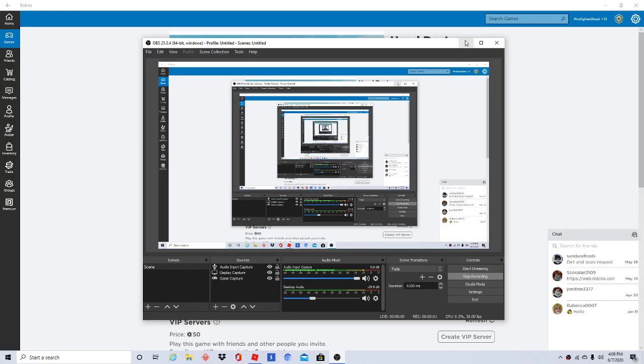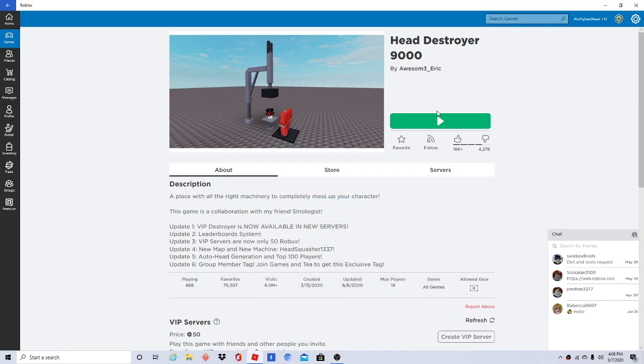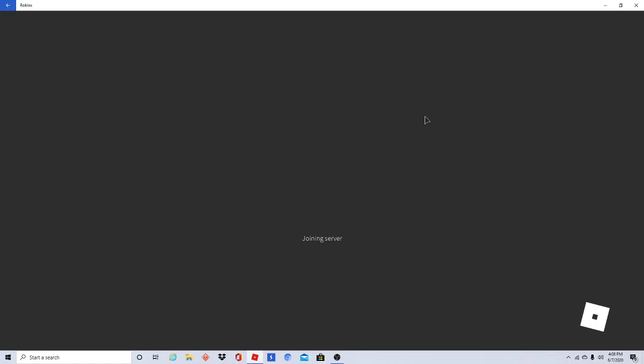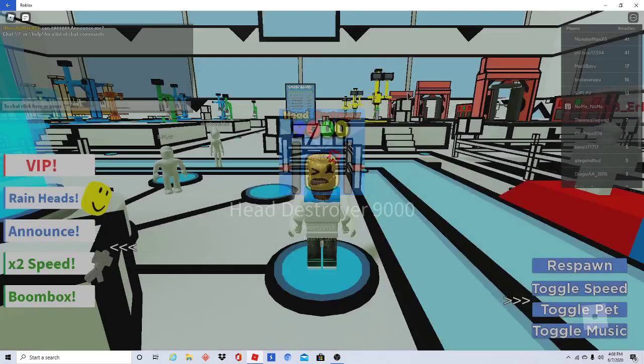Hello and welcome back to another Roblox video. Today we are going to be playing a very funny game, Head Destroyer 9000.